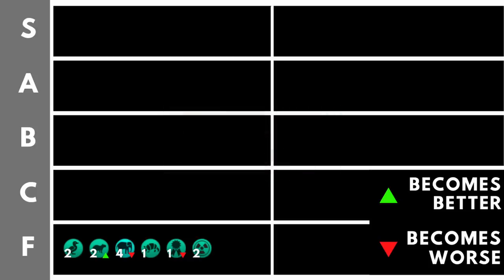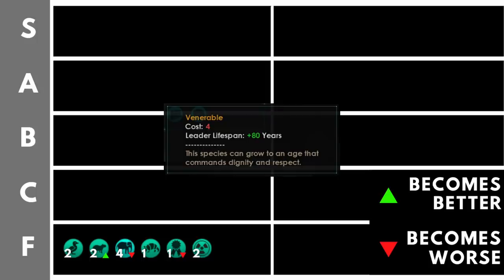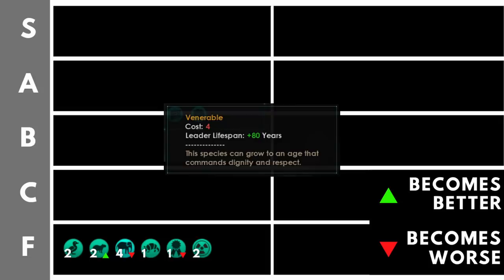Venerable, we get plus 80 years to our leader lifespan at the cost of four trait points. That's double the cost of anything we've seen so far. And it's double the cost of the initial number of points you even start with. So in order to take this trait, you would have to take some negative traits to balance out the points expenditure. But what does it really give us? Well, leader lifespan plus 80 years at the start of the game, that means that our leaders, which if we're a regular biological empire, are going to be living for around 30 to 40 years from the beginning. Well, now they're going to live for an additional 80 on average, meaning they've got a base lifespan of around 120 years into the game from the very start.